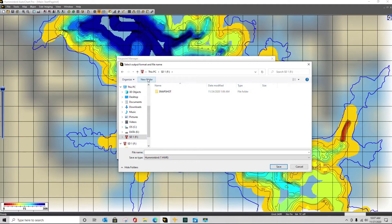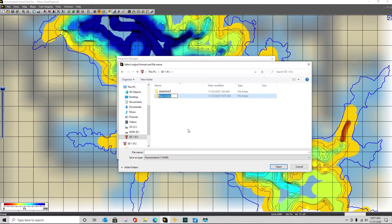So I'll click on new folder and I'm going to call this matrix. Click OK.